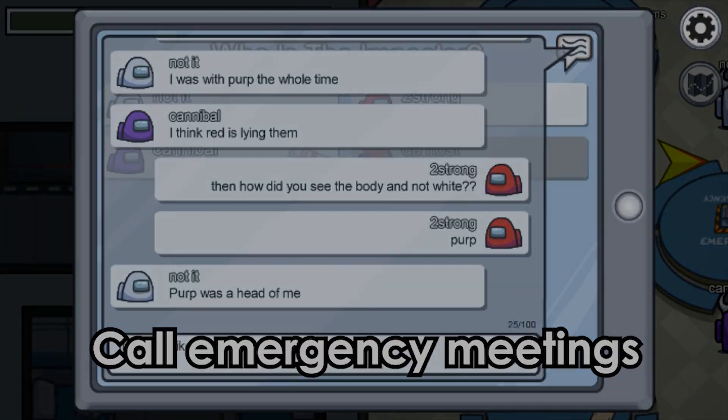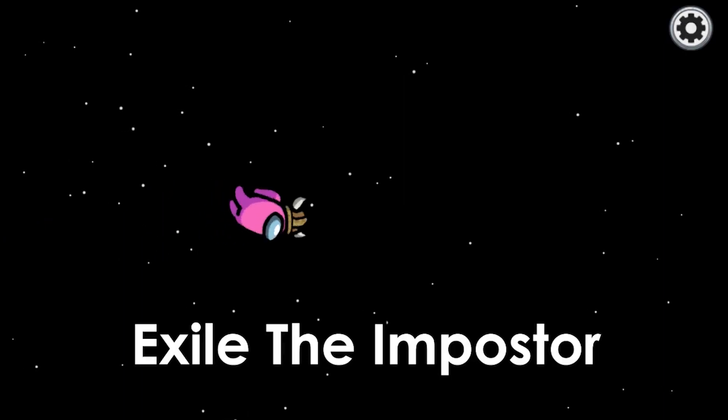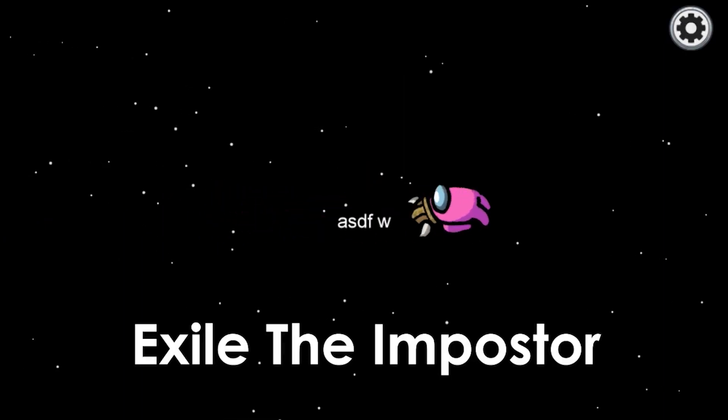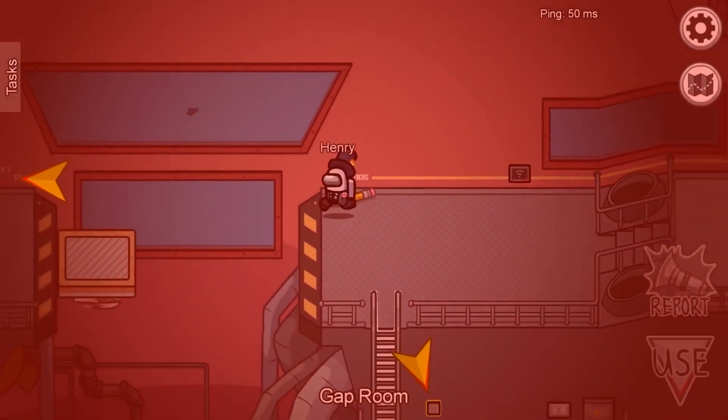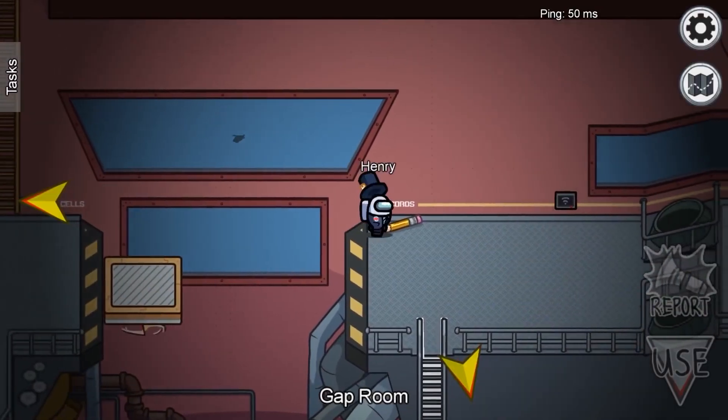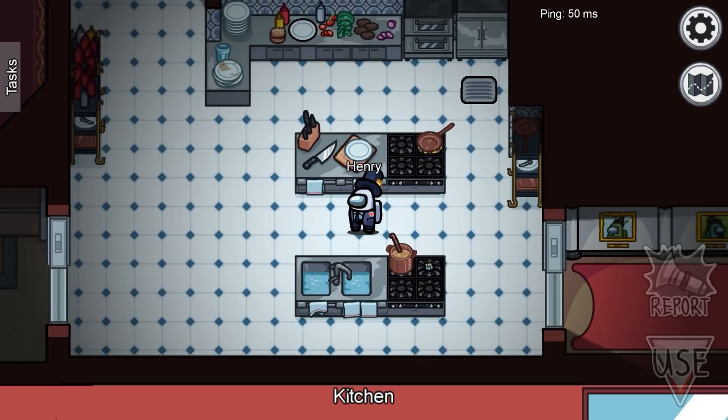Among Us continues to receive updates. It has reached 1-2 million players. You get great support and a whole new map. There's a great chance to get Among Us for free right now.